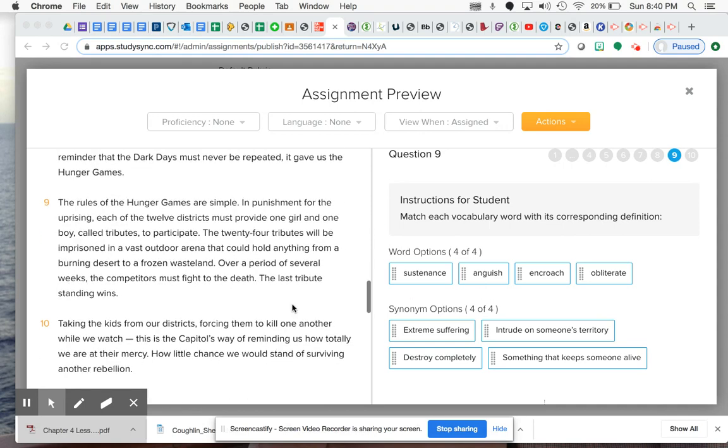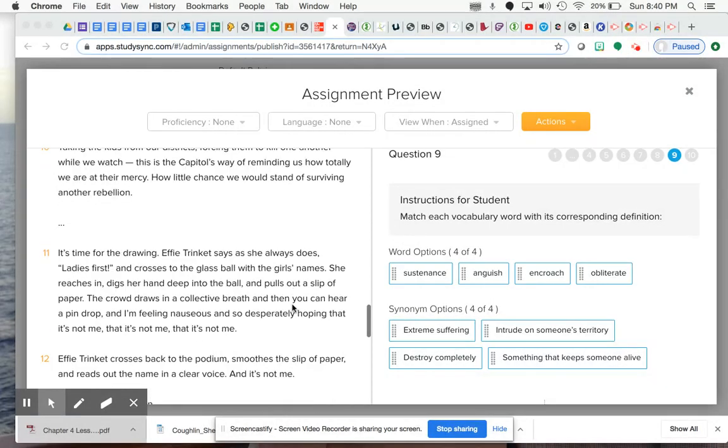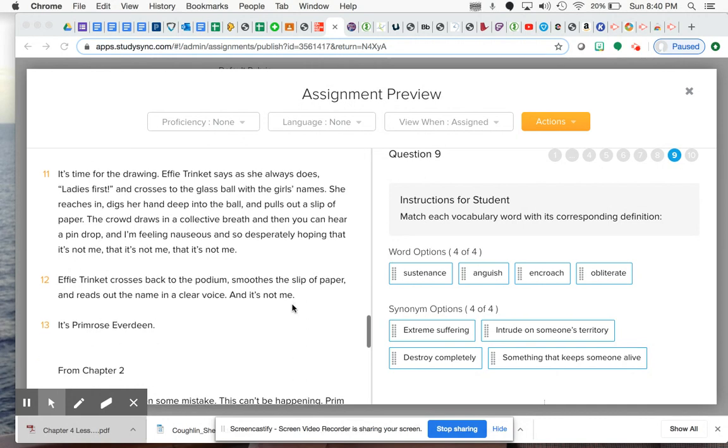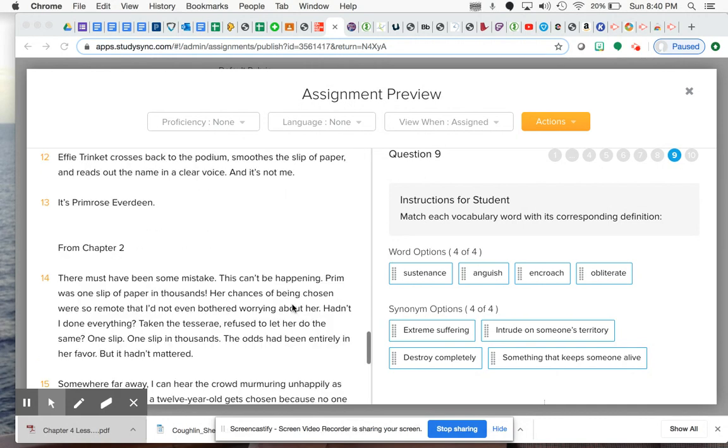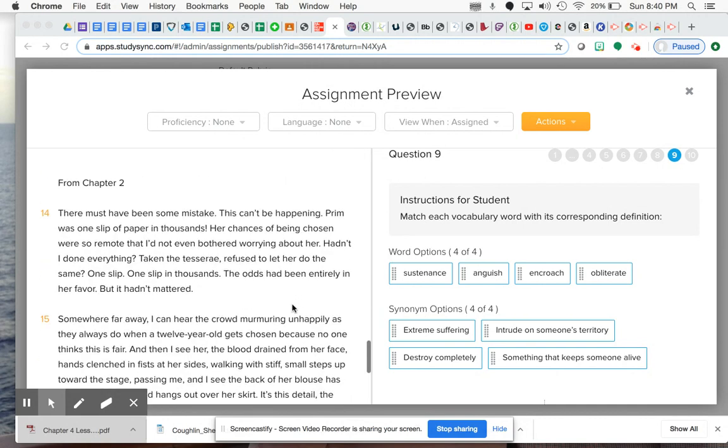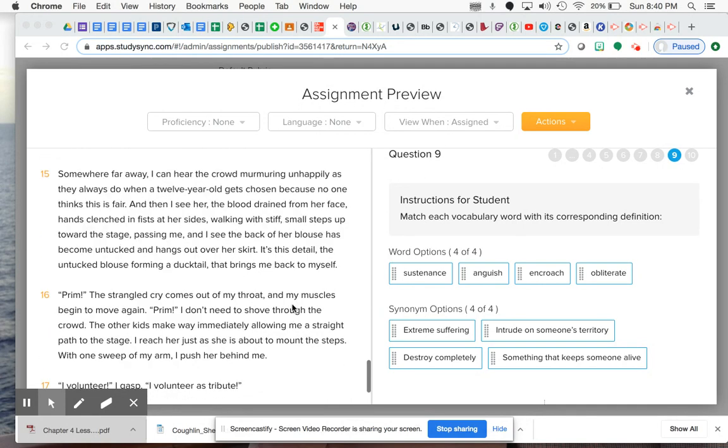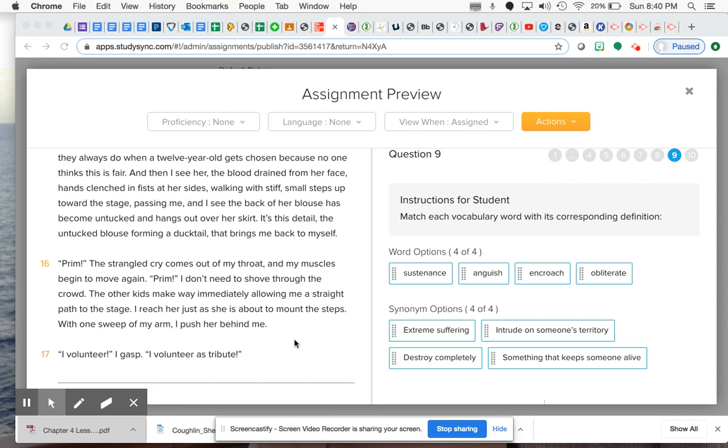Now the last one, anguish - I honestly don't remember seeing it in here, but I know it is here somewhere. The best way to explain it is when you feel anguish, think of Katniss and she feels such immense anguish when she sees her little sister is the one that was chosen for the reaping.